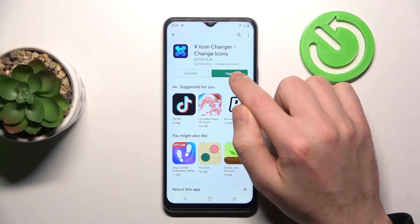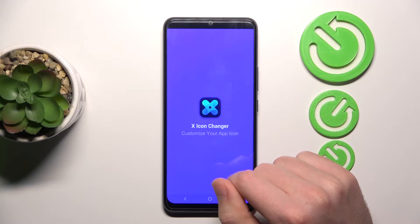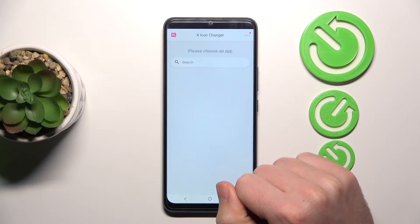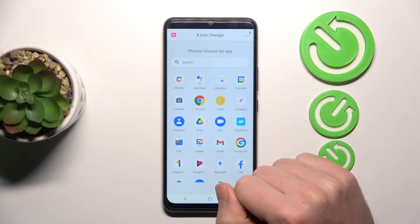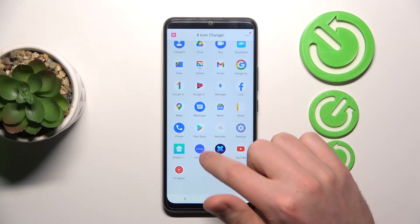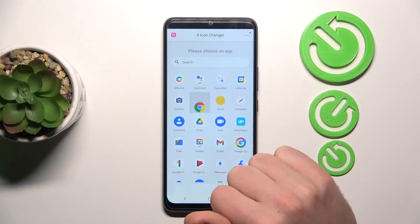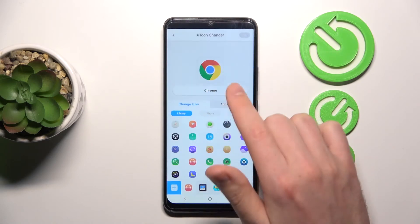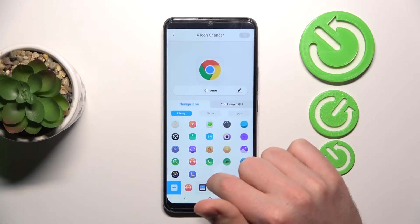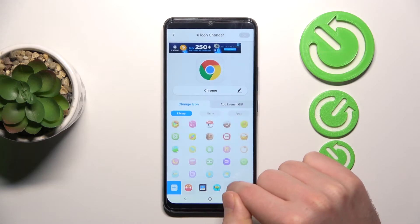Now click open. From the list you need to choose your application. Maybe Google Chrome will be nice. Choose this application and from the library choose your icon.